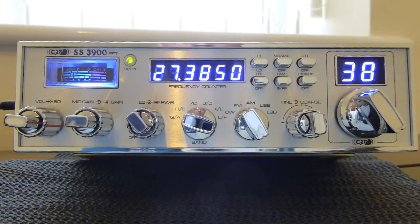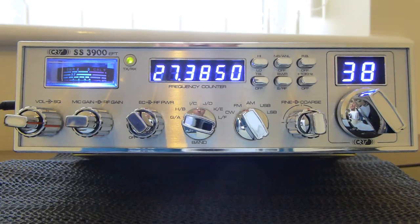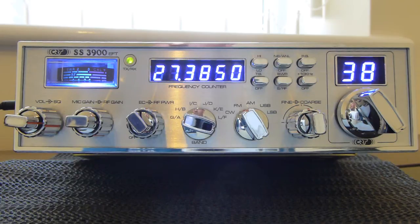So anybody out there thinking of buying one, getting one on the second hand market, this might be a little bit of use to you.